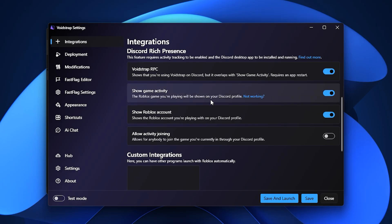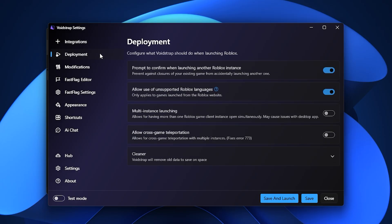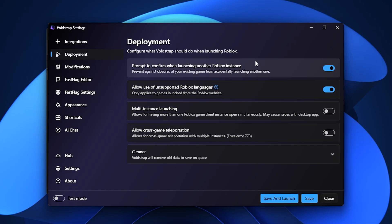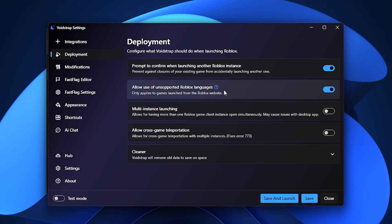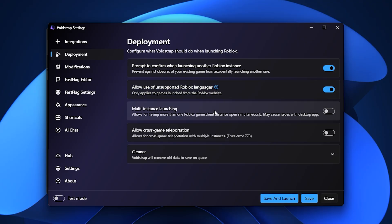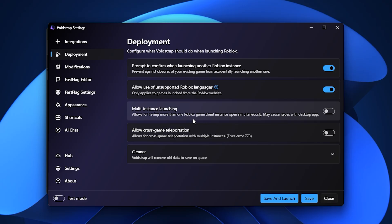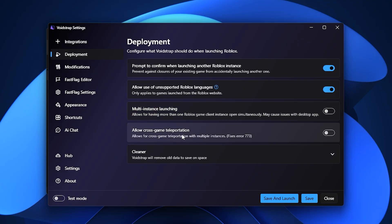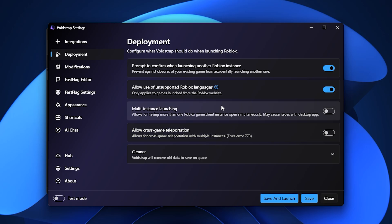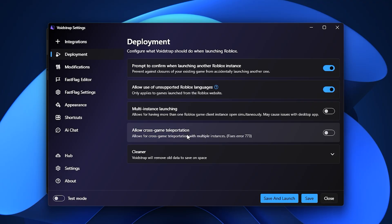The real difference starts to show in the Deployment tab. This section offers powerful utilities, including multi-instance launching, which may run more smoothly in Voidstrap compared to Blockstrap. Another unique feature here is cross-game teleportation, which claims to let you switch between Roblox experiences seamlessly. While this is not something I've tested deeply yet, it could be a handy feature in certain situations and definitely adds a new layer of functionality that Blockstrap doesn't have.